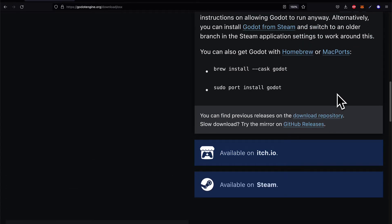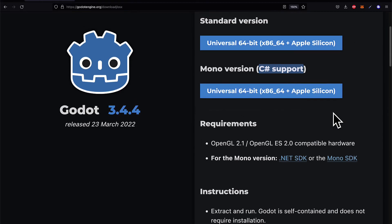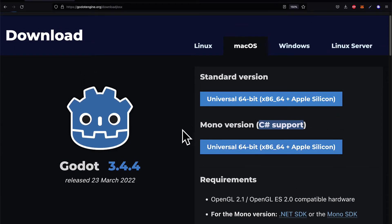We are using version 3.4.4 in this course, and you can find previous releases on the download repository. We recommend using the same version, but you can use any other version. Note that there may be differences with older or newer versions — the names of nodes and functions may change slightly, and the interface may differ. So if you experience any issues, just use the same version we are using.